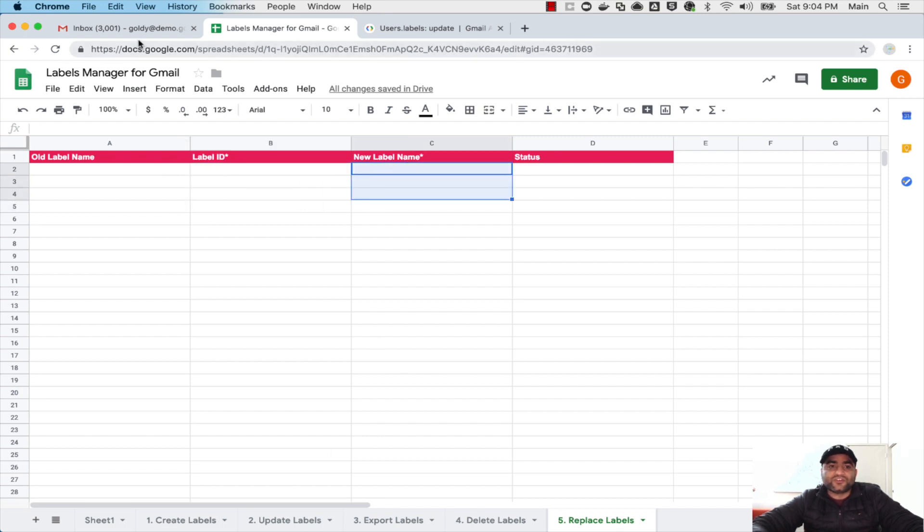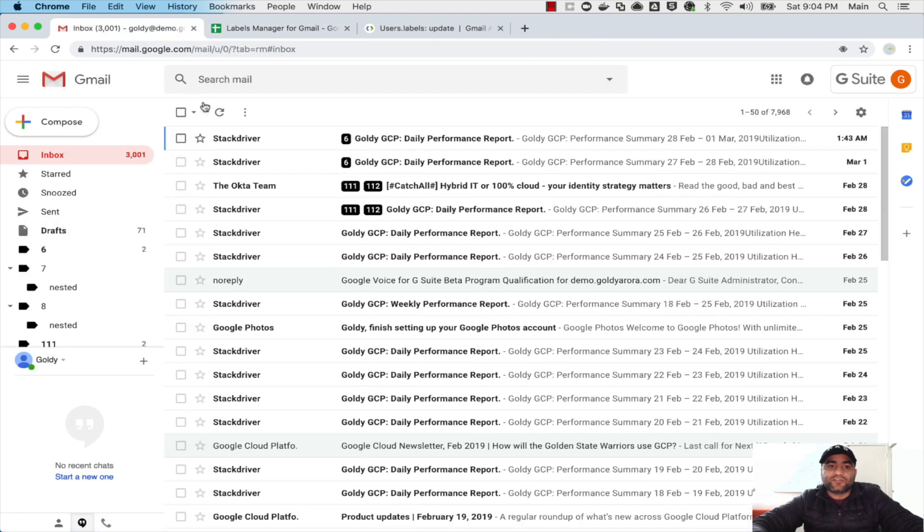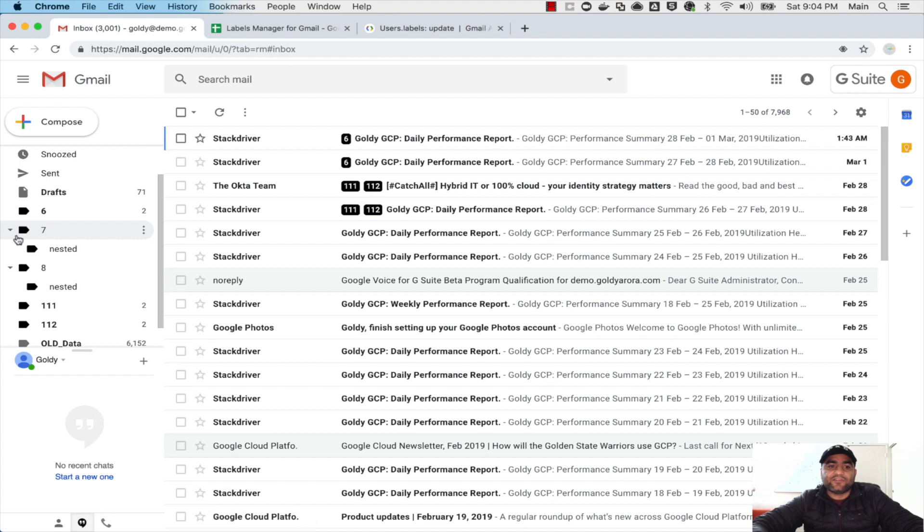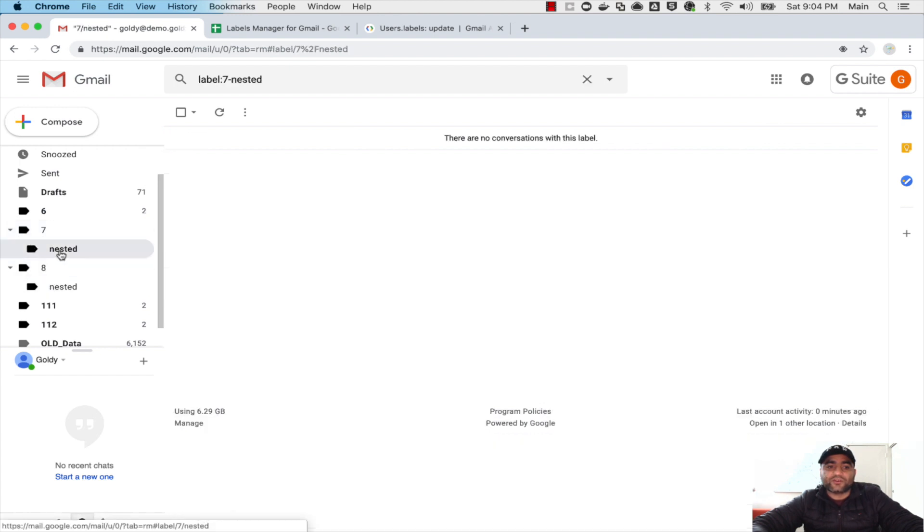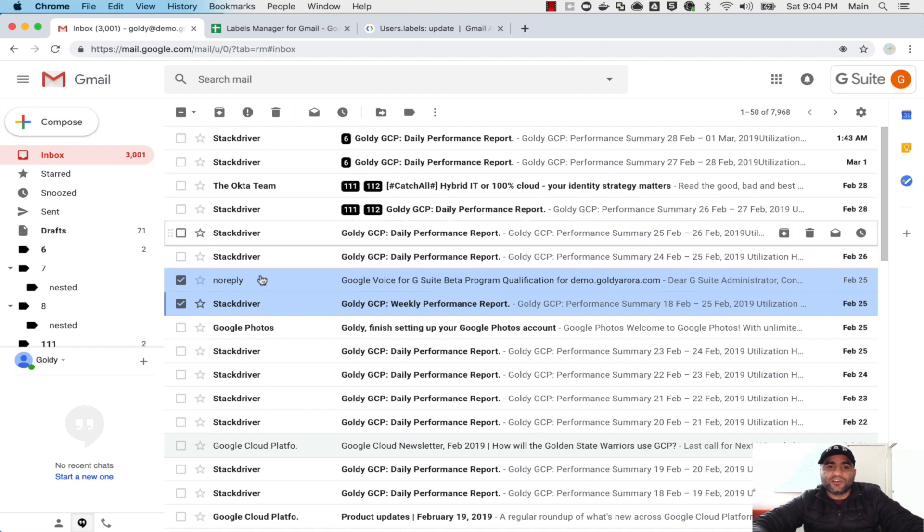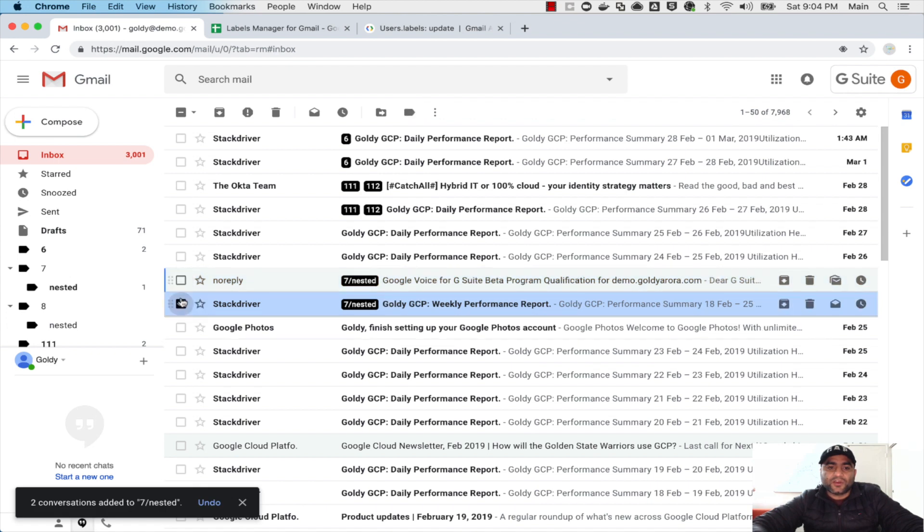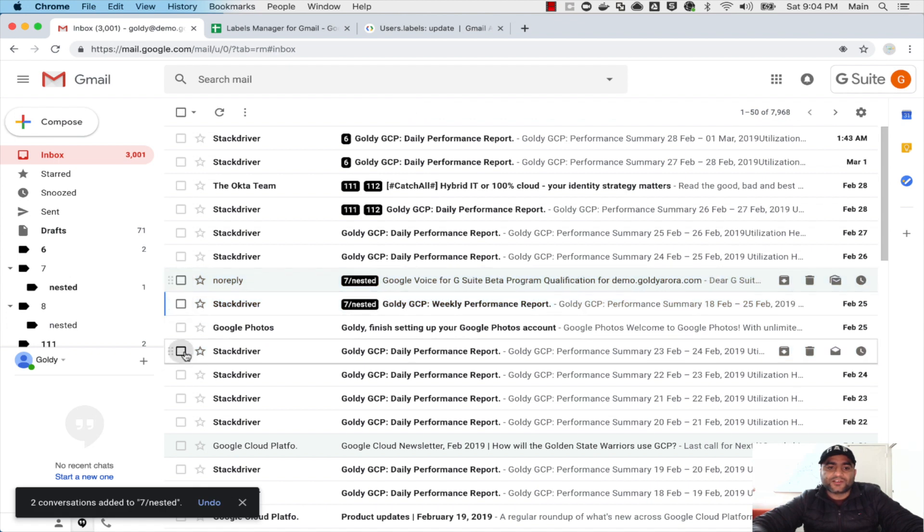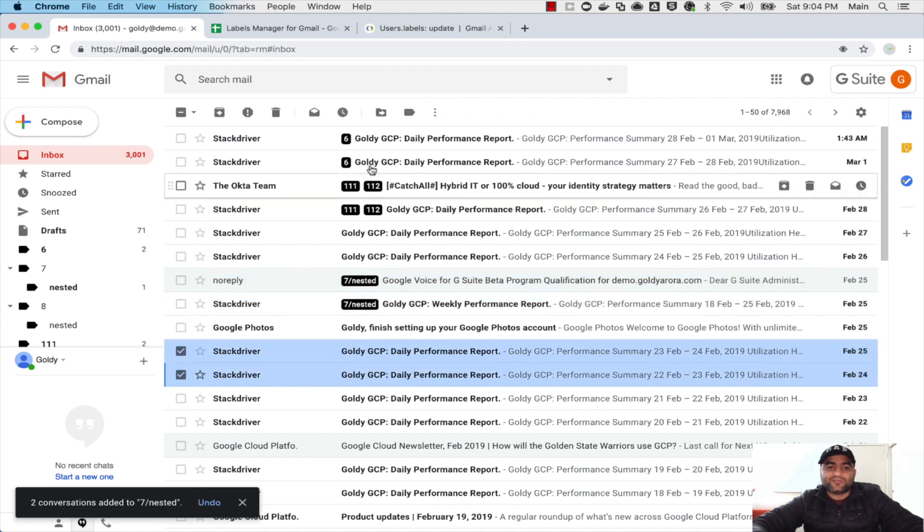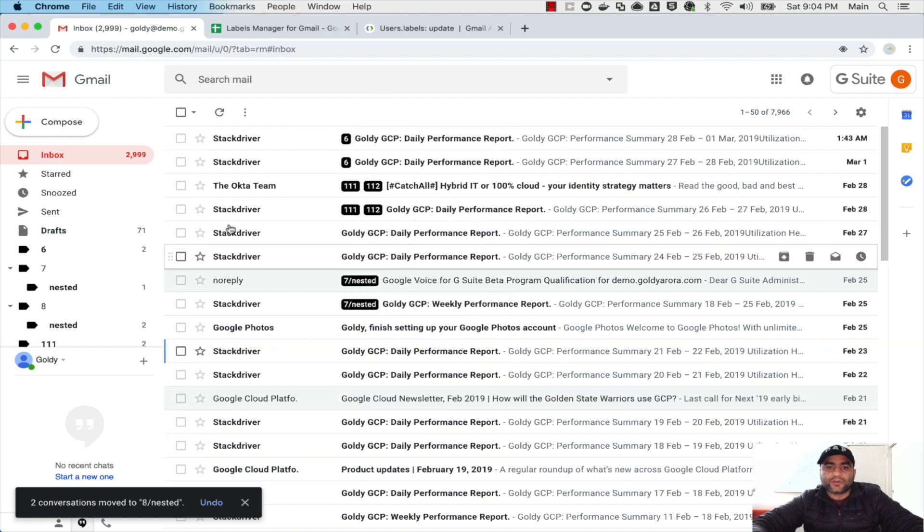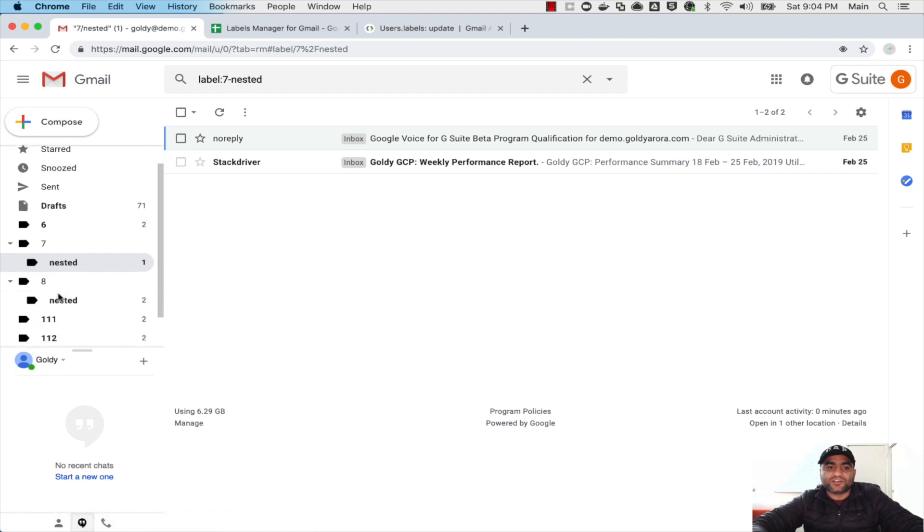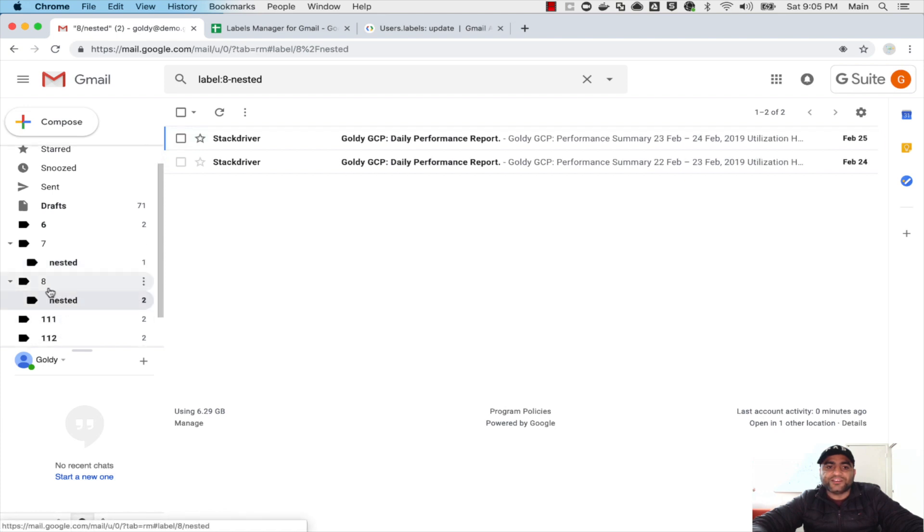Now let me show you how you can actually do that for nested labels as well. If I do a quick refresh here you see that I have two nested labels, one is under seven and one is under eight. So if I go to this nested one I do not see any emails here. So what I'll do is let's put a couple of emails into nested seven. And then let's put a couple of them under nested eight. So now if I go to nested under seven I see two emails, and if I come to nested under eight I see another two emails.